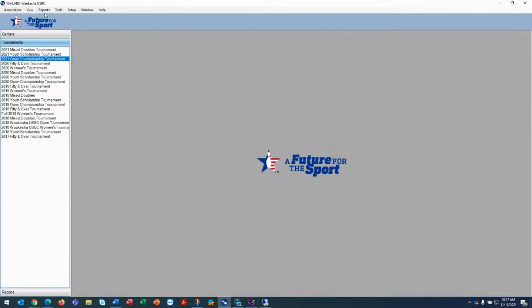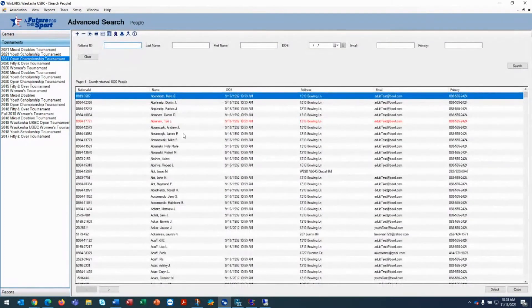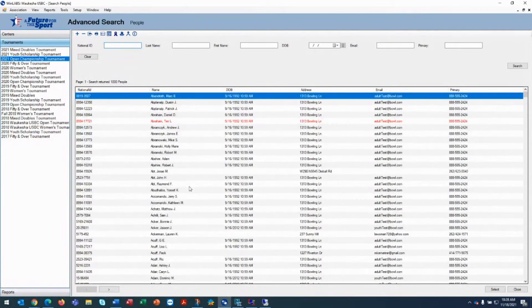So if you've got a person that is joining through a tournament, what you would do is click on View and People. That'll bring up the people list in your association.